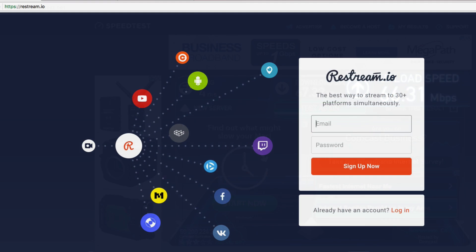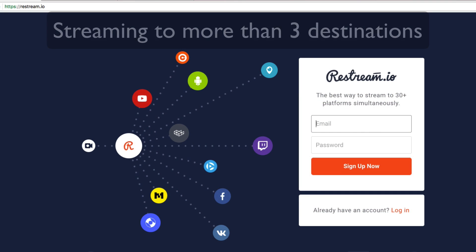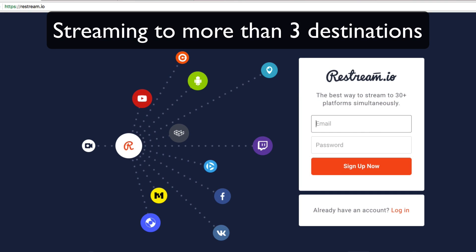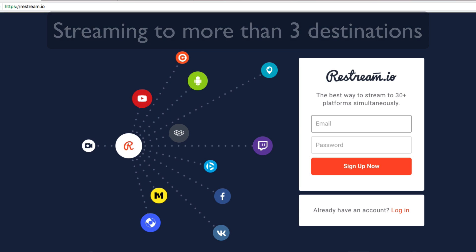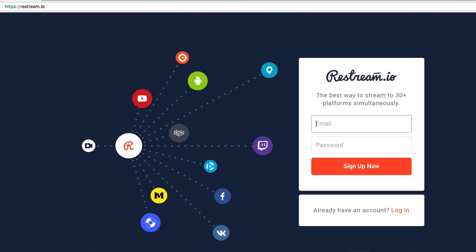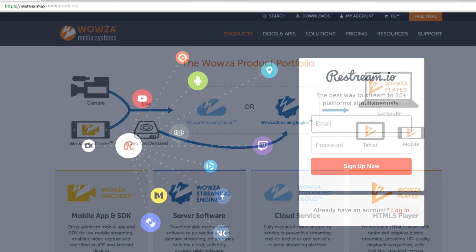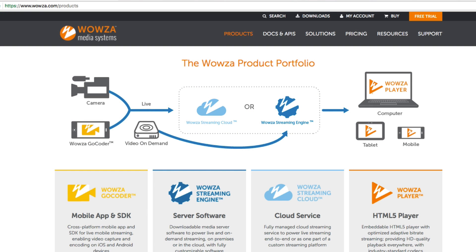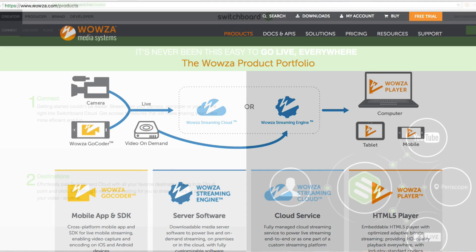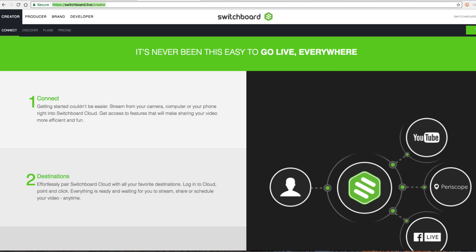If you need to stream to more than three destinations simultaneously or your upload bandwidth or processing power is limited, you might consider using a syndication service like Restream.io, Wowza, or Switchboard Live, which are streaming platforms that specialize in rebroadcasting and redistributing your live streams to multiple additional destinations. For a fee, they will take a single high-quality stream from Wirecast and distribute it to multiple platforms simultaneously.